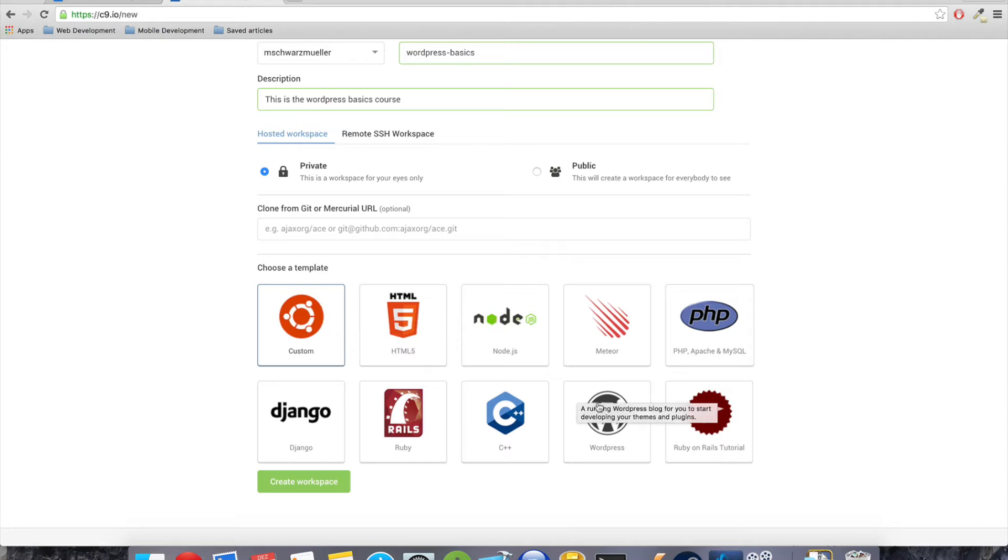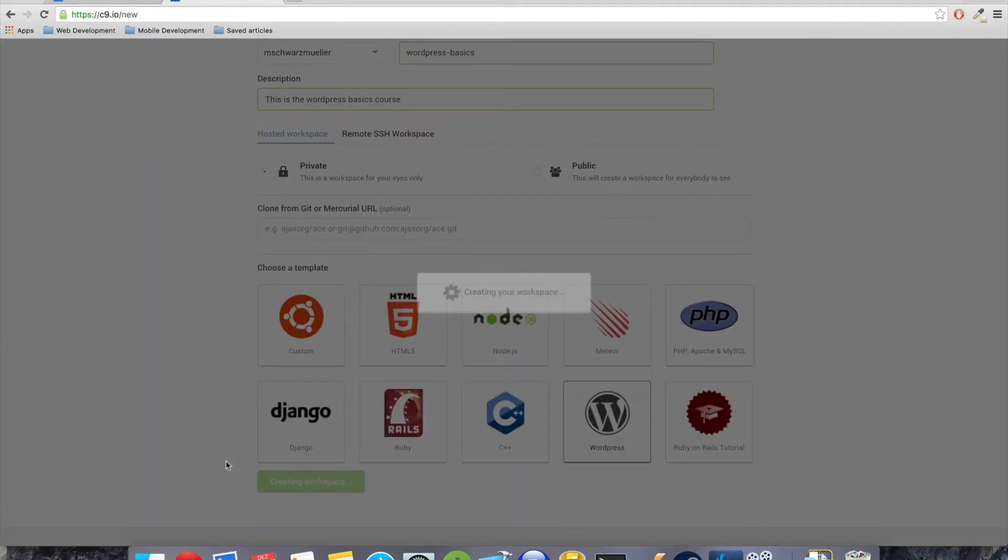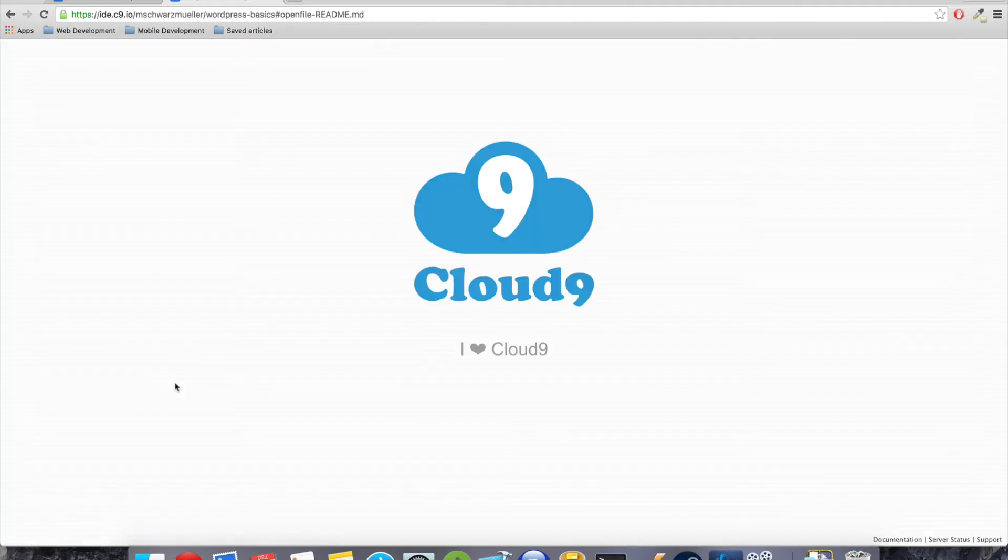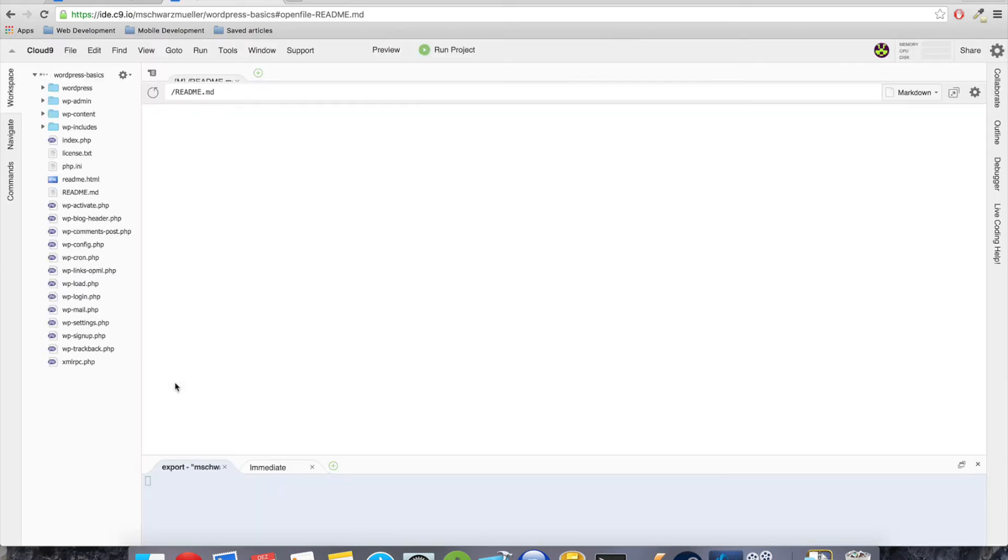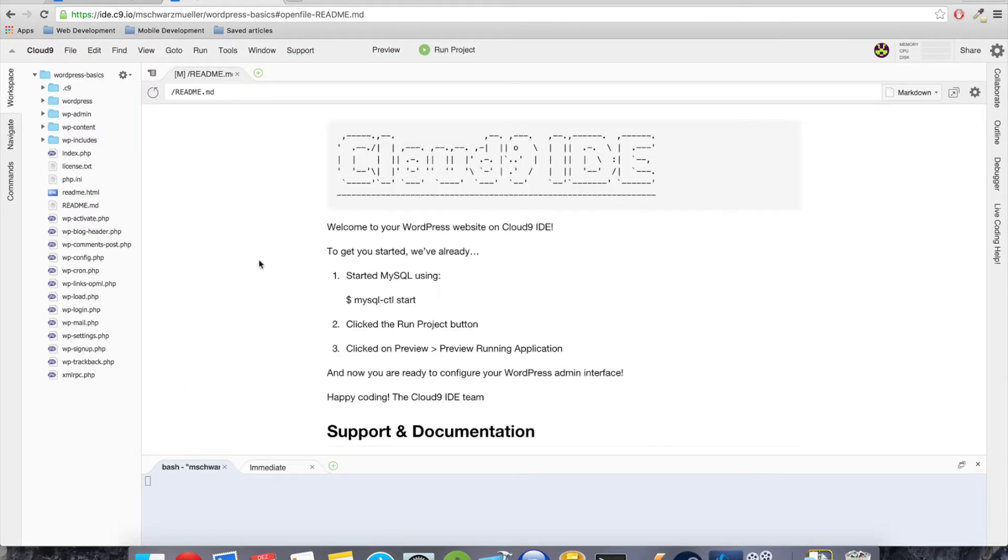As you can see, Cloud9 really provides a broad variety of pre-configured workspaces to get started with. We could also set up our own workspace and configure it to our needs, but here we can just select the WordPress workspace and hit create workspace. Now Cloud9 will set up everything that we need to have to get right started with developing.